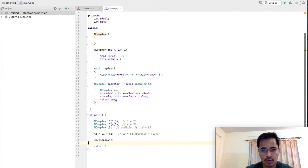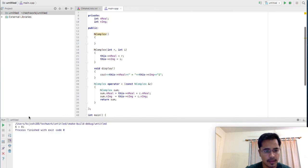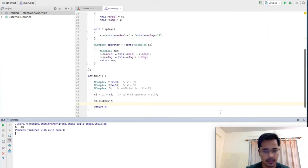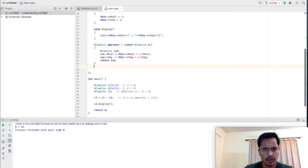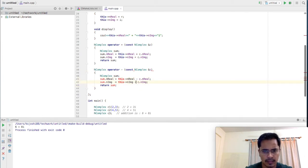So this is how you overload the binary addition operator. Let's quickly run this program and see the outcome. The output is 6 plus 8i, which is what we expected. Now we can quickly go and overload the subtraction operator, which will be very similar except we will just subtract.